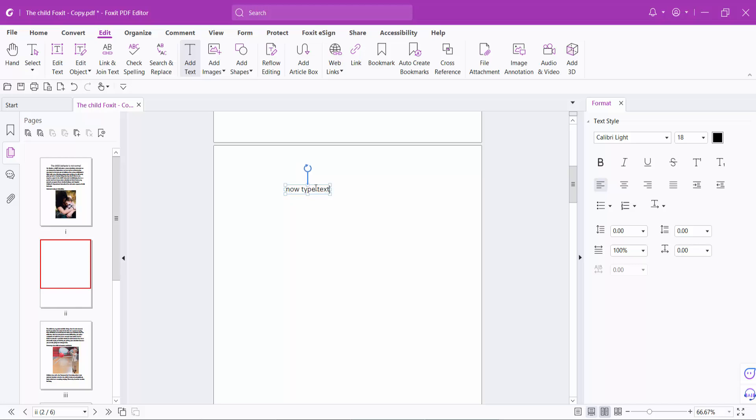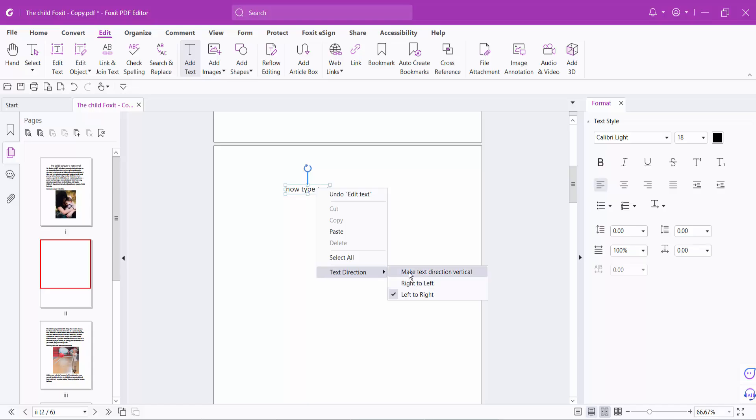Now right-click from your mouse and select Text Direction. You can type from right to left or make the text direction vertical. Let's see this.